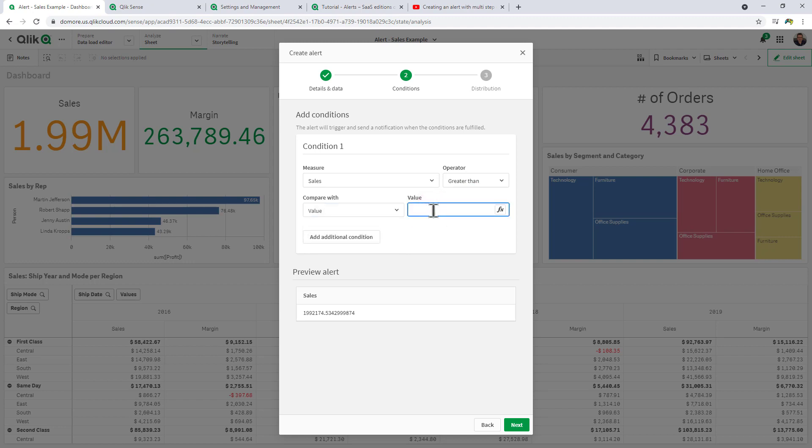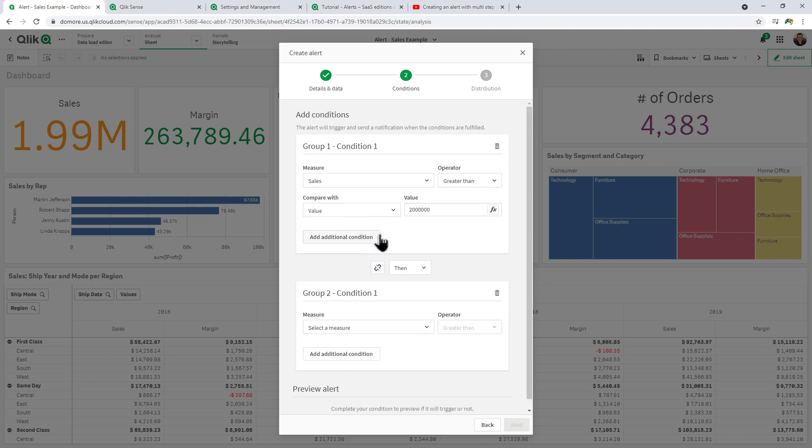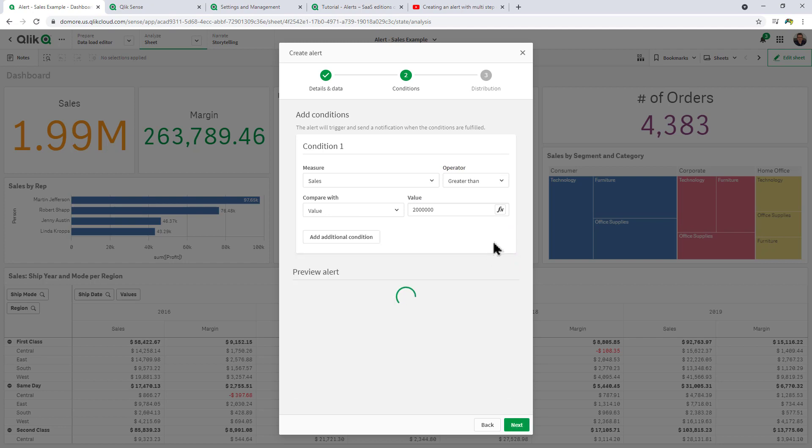Operator, in this case greater than. Value, in this case we're just going to say 2 million. If we wanted to add a condition or group the condition we can do so, but I'm not going to add another condition. You can see here the preview alert is empty, meaning it has not met that specific criteria just yet. Click Next.